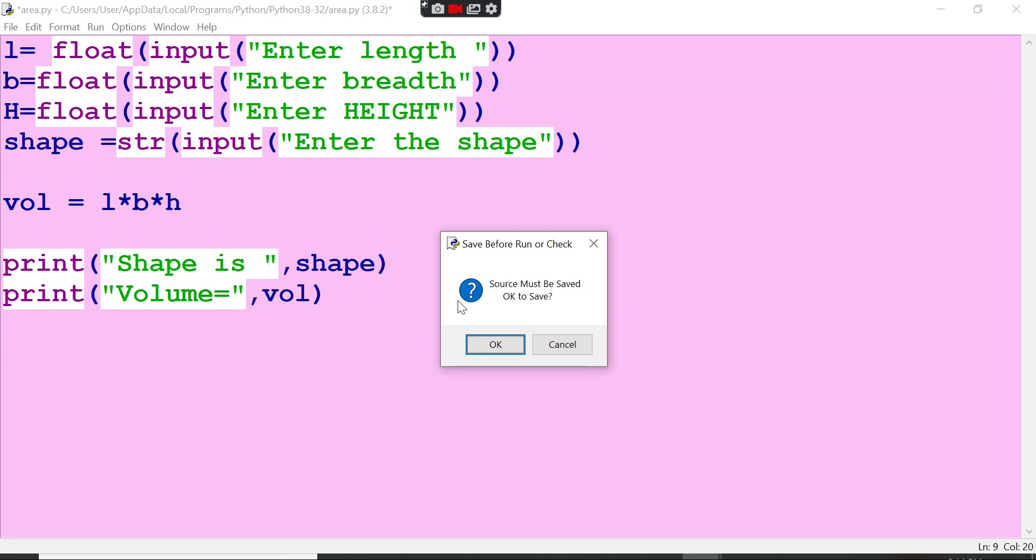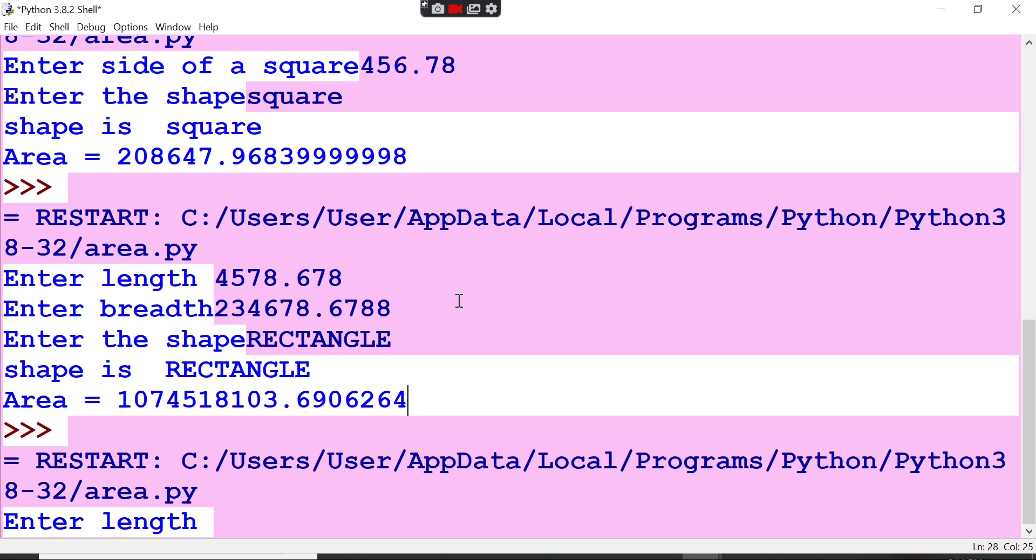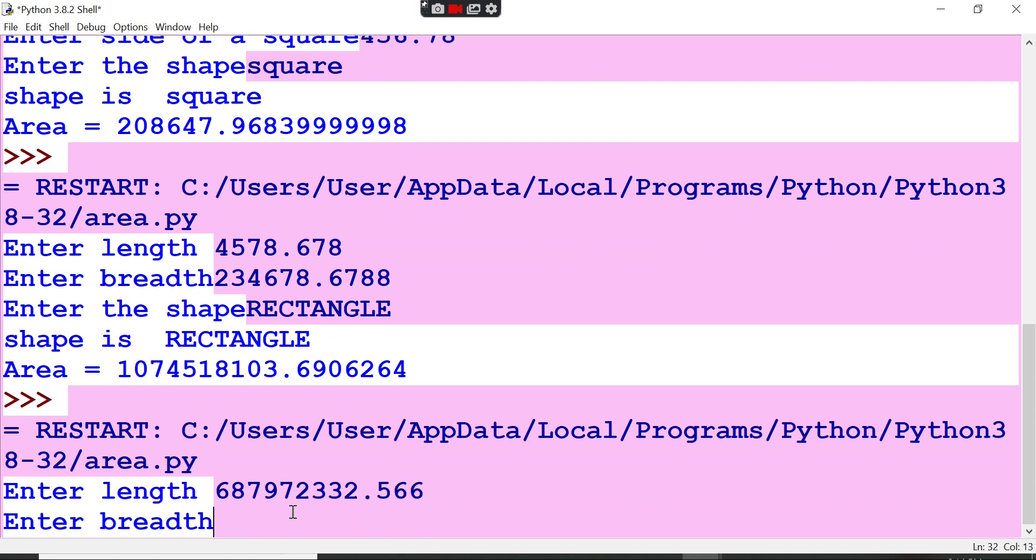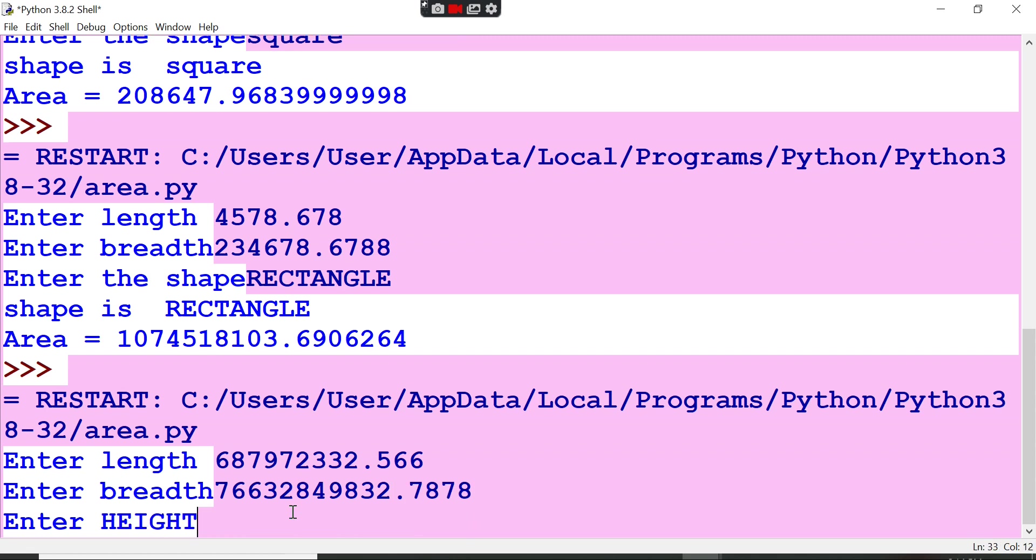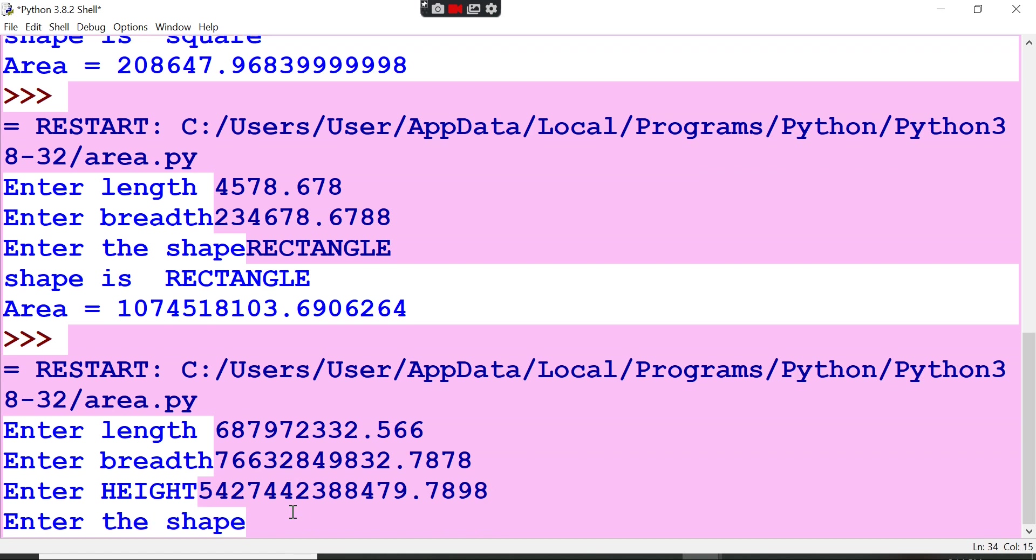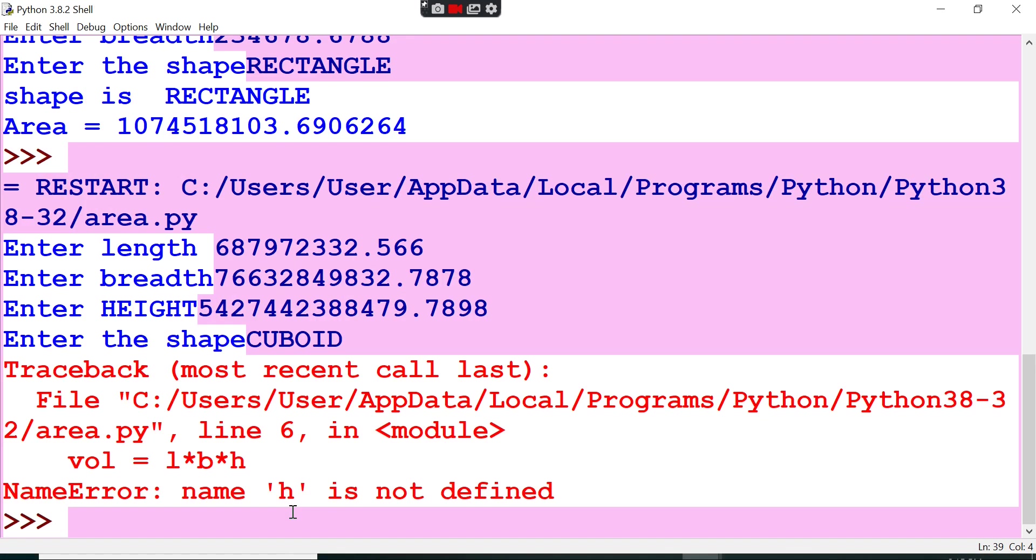Now press F5 to run this. Enter length - I'm just going to enter any length, and breadth also any kind of breadth, and height also. Now enter the shape name - I'm just saying that cuboid is the shape name. Cuboid is the shape.